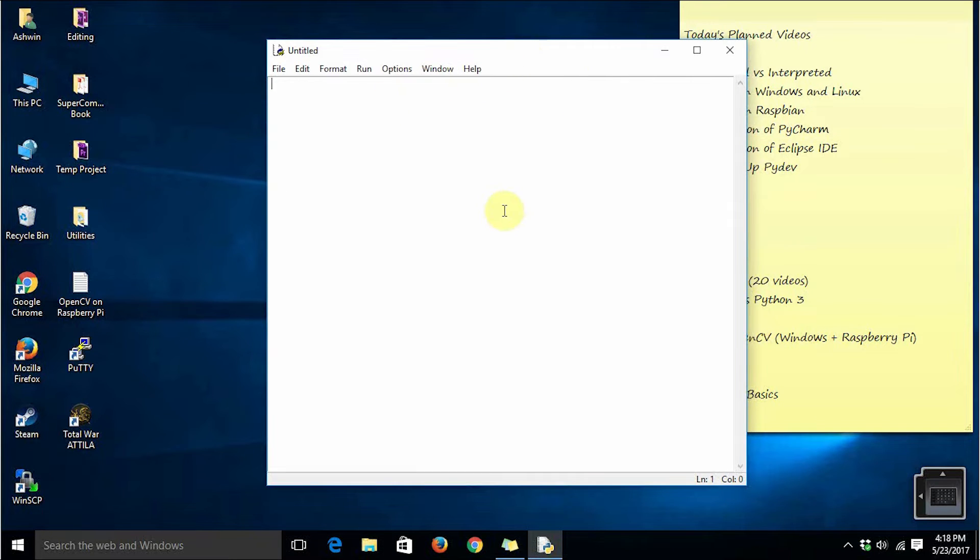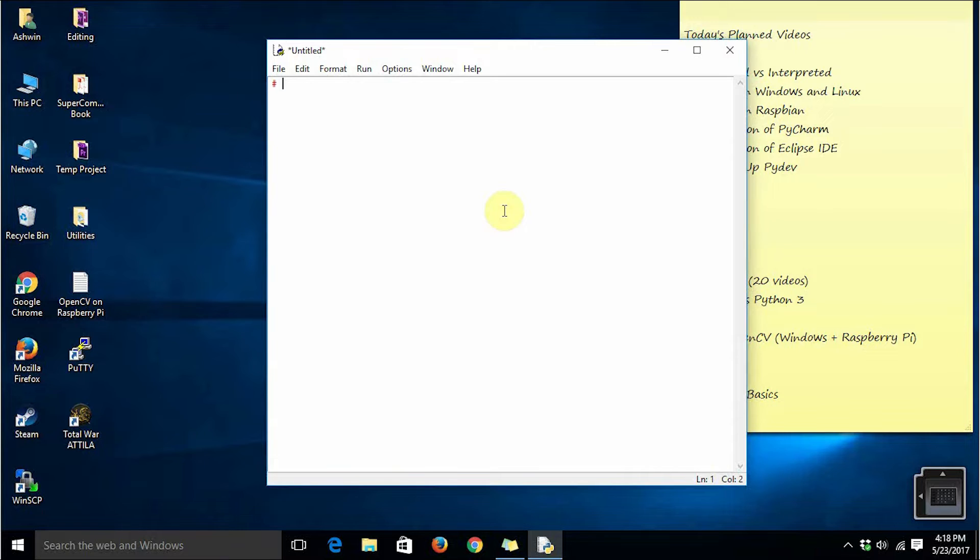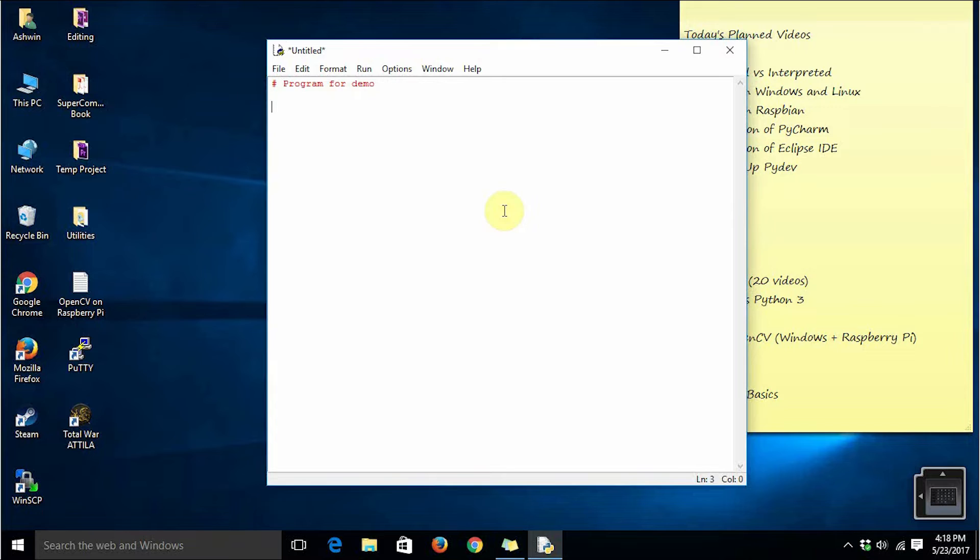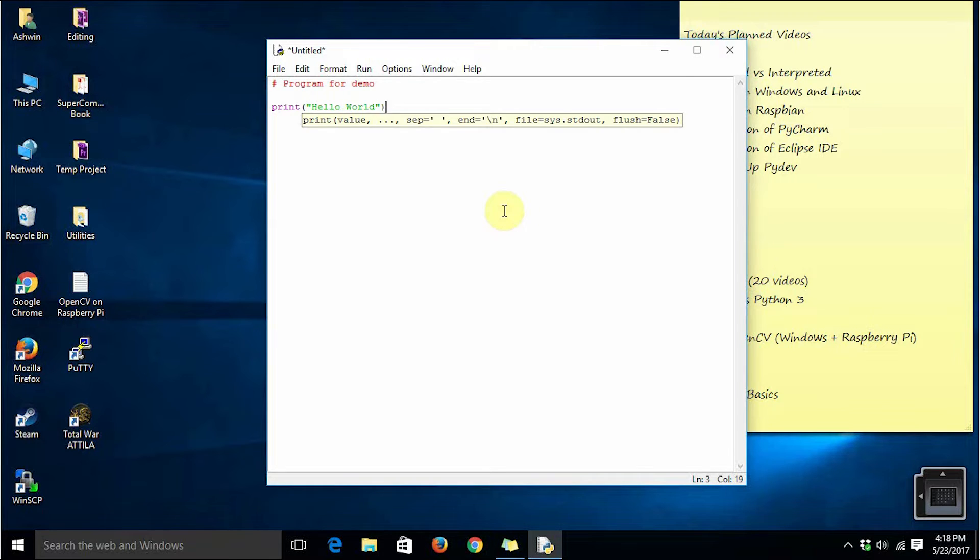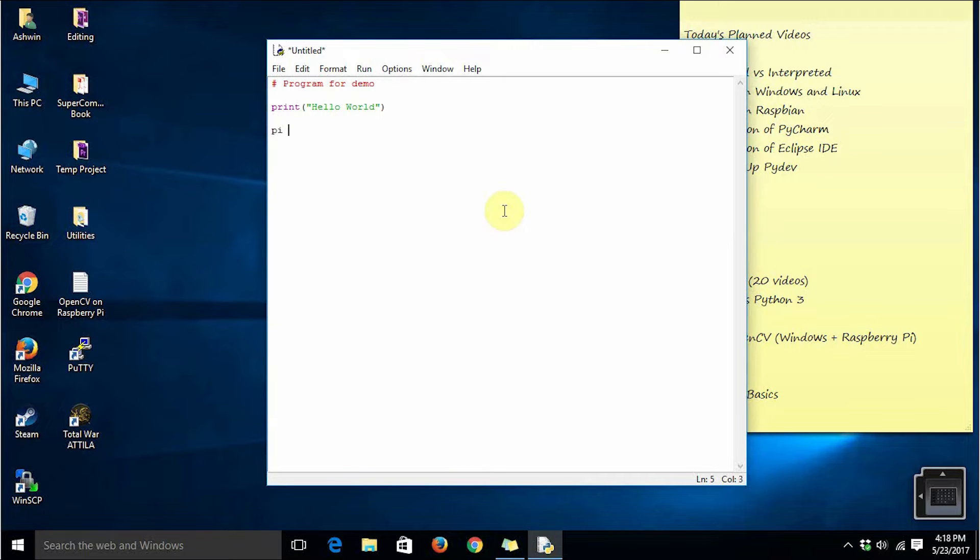Here we are going to type the program for printing hello world as well as doing some basic mathematics. Type hash - hash stands for comment in Python. Say program for demo, print hello world, pi equal to 3.14.